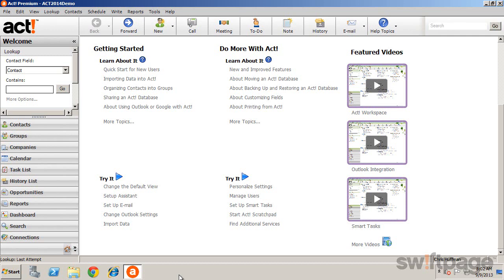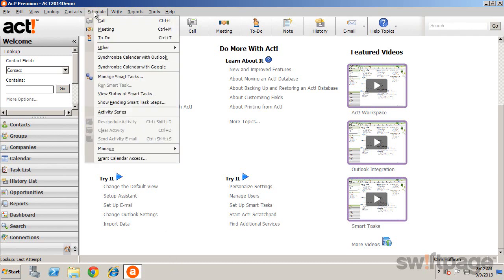To manage Smart Tasks, select the Schedule menu and then Manage Smart Tasks.